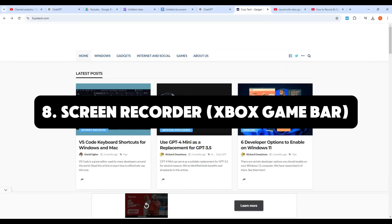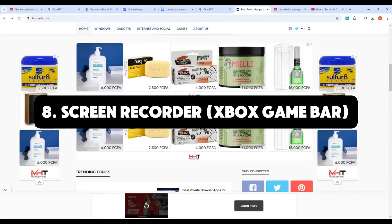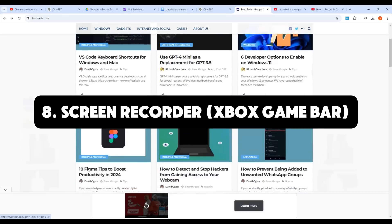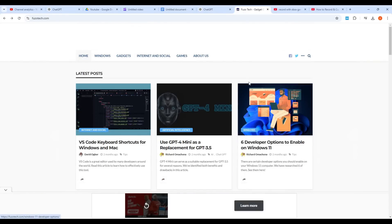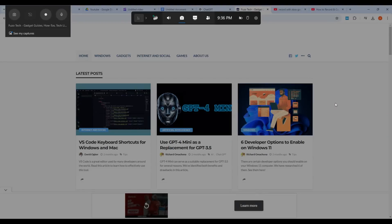Let's look at a hidden gem that's perfect for capturing what's happening on your screen, the built-in screen recorder using the Xbox Game Bar. Many people think screen recording requires third-party apps, but Windows 11 has a powerful tool already built in. To start recording, press Windows plus G to open the Xbox Game Bar.